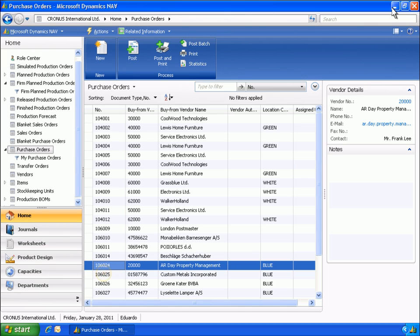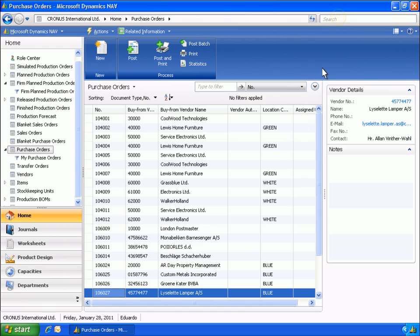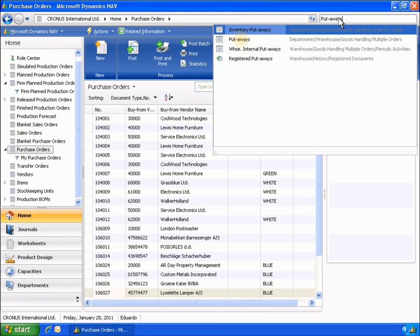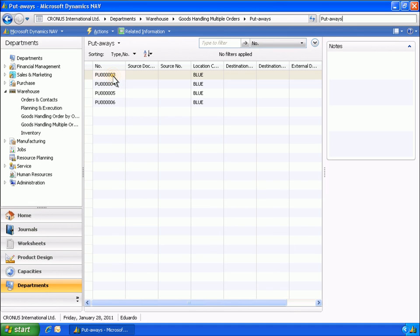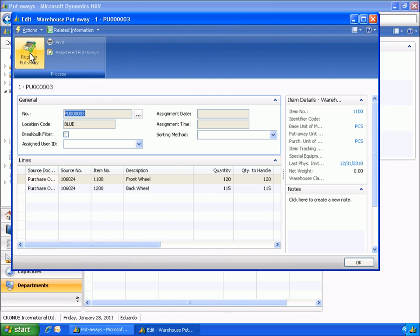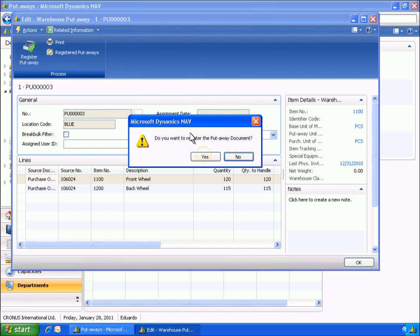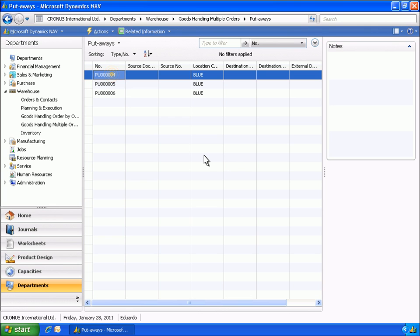In the same manner, Eduardo posts several additional receipts. Eduardo then opens the warehouse put-aways list and goes through the same process with the remaining put-aways.